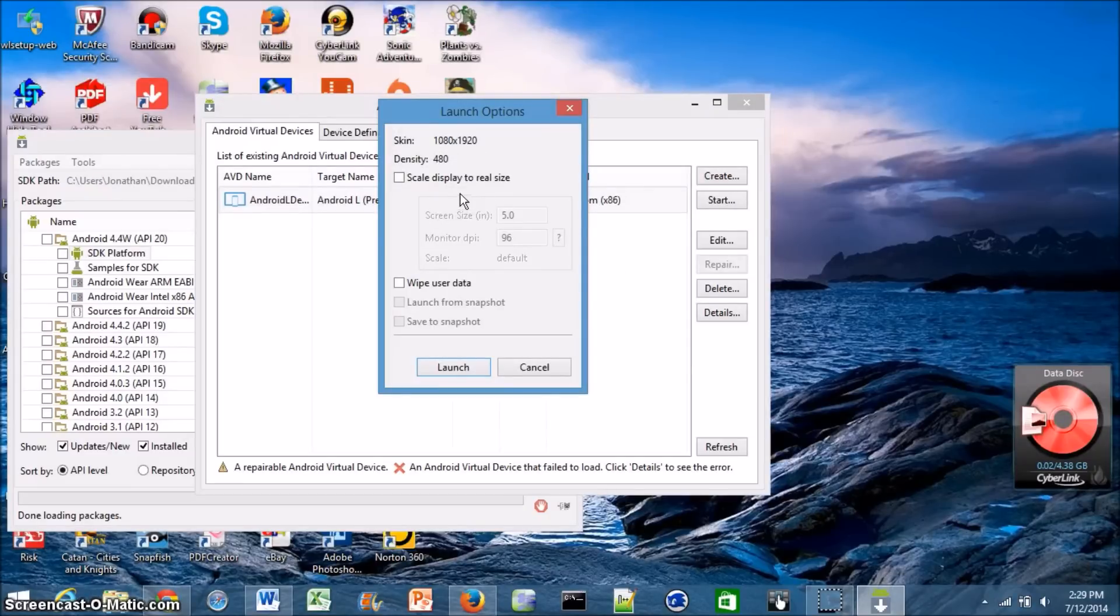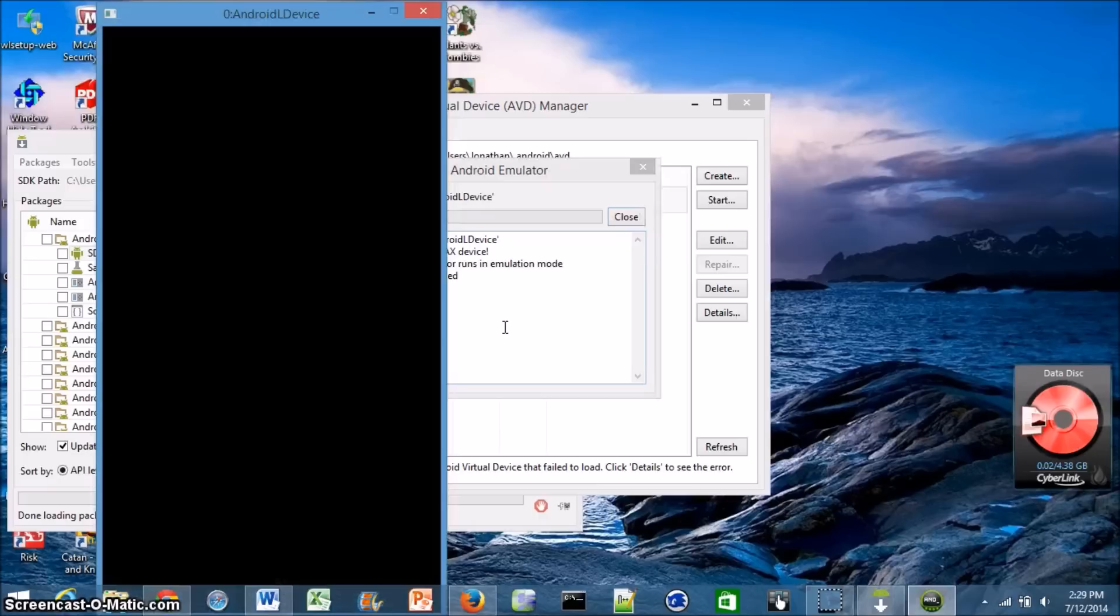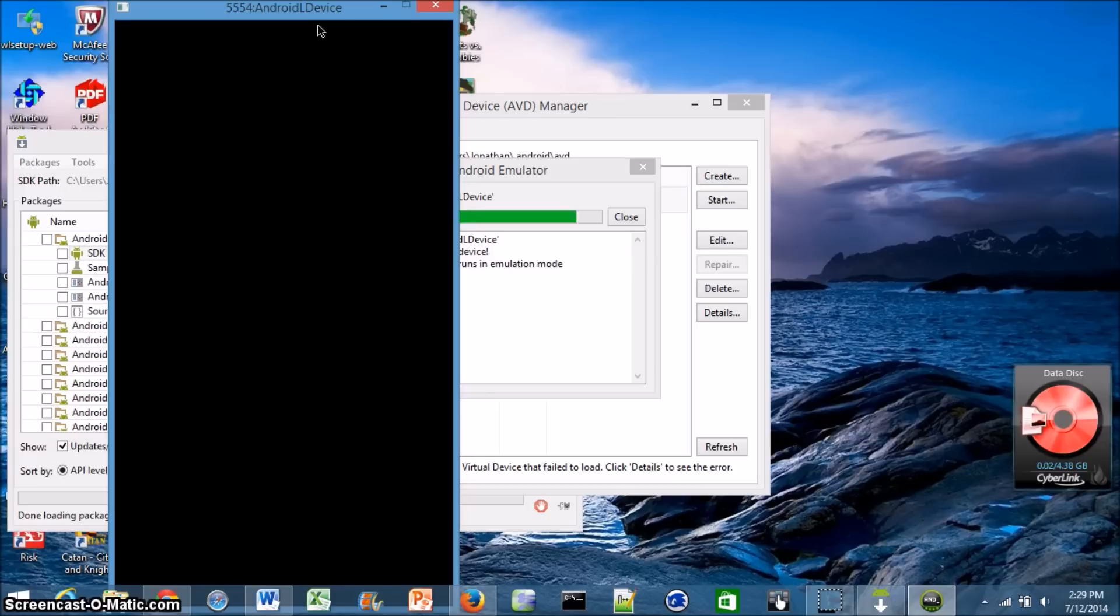And then you get an option to adjust the size and everything. Just leave it the way it is and then click Launch. And then it might take a couple seconds to actually start this. You'll get it to open in a window and it'll take a number of minutes to load. So be patient as this is actually booting up. Now I'm just going to go ahead and cut ahead to when this is actually loaded.